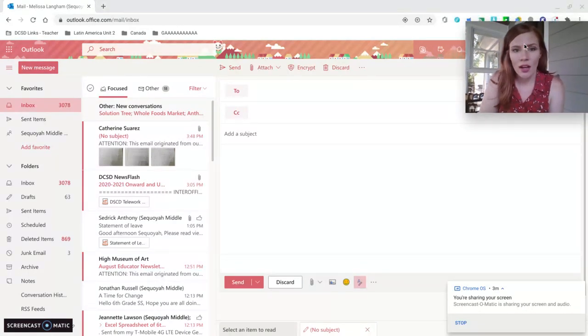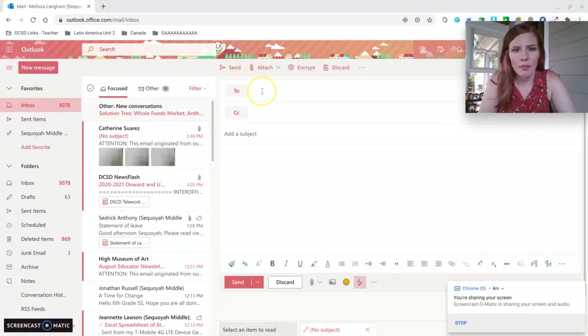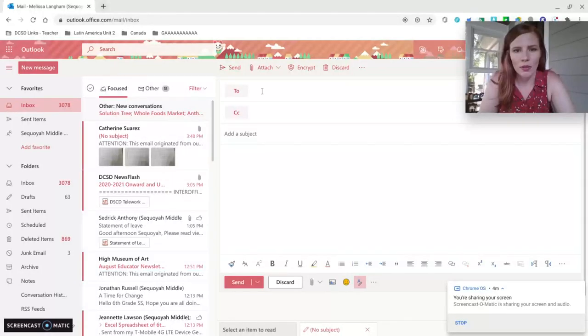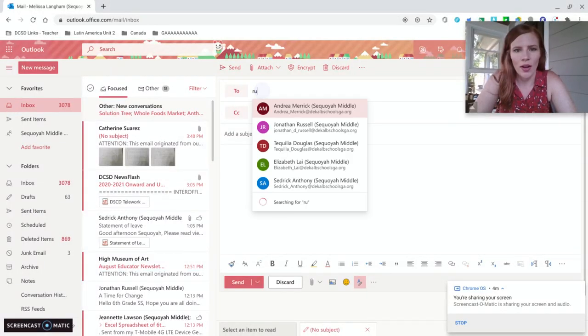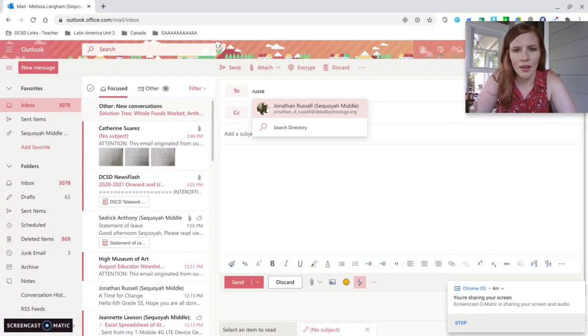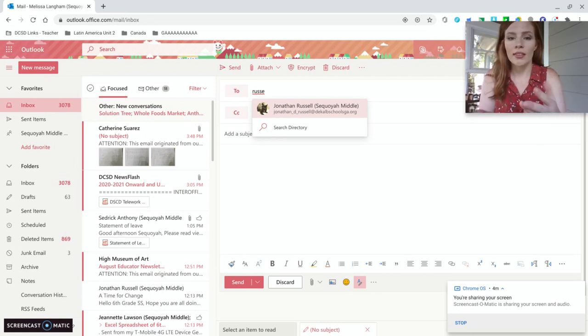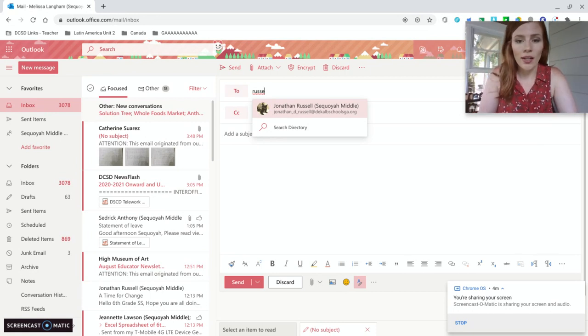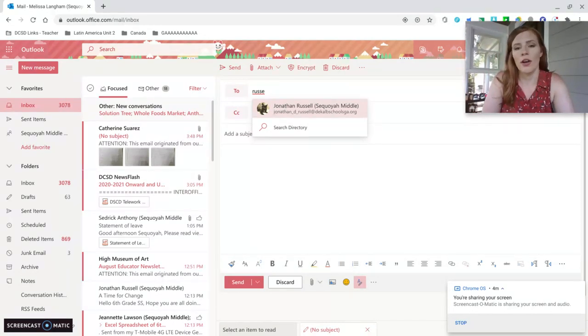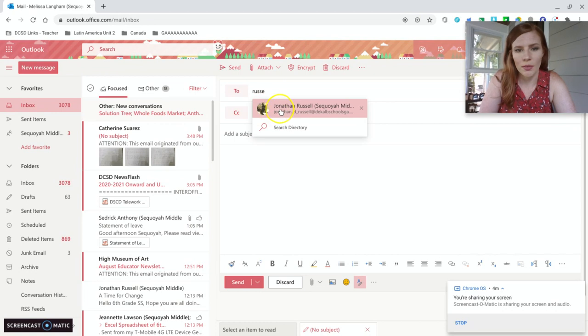And a box will come up. So let me pretend I'm going to write an email to Mr. Russell. So I start typing in his name and our school district's email, it recognizes anybody who's already in the system. So we'll pretend I'm sending it to Mr. Russell.